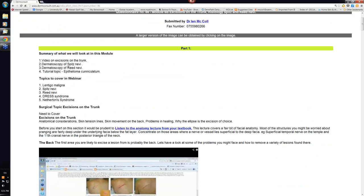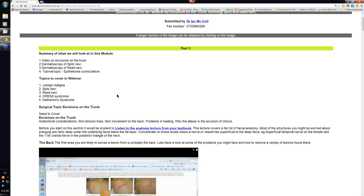Then in this module you also have two sections, one on the dermatoscopy of Spitz and the other on the dermatoscopy of Reed nevi. Now some people used to regard the Reed nevus as a variant of a Spitz nevus. Spitz nevi can occur in children and in adults. In children they're usually not a great concern. You can observe them.